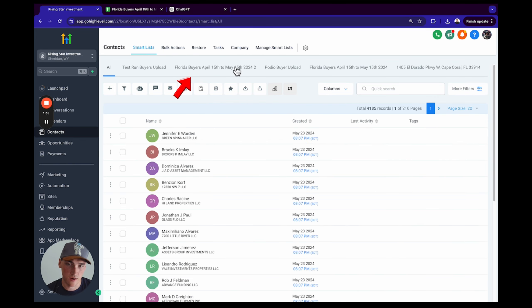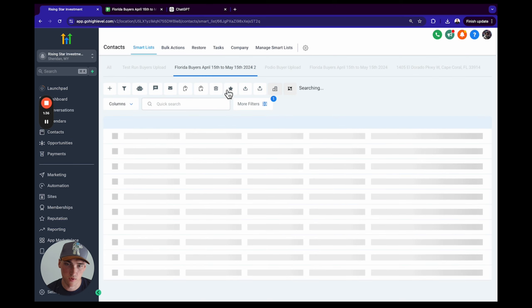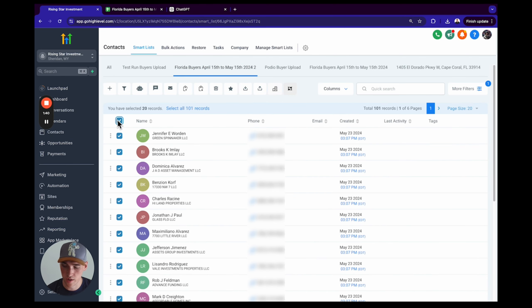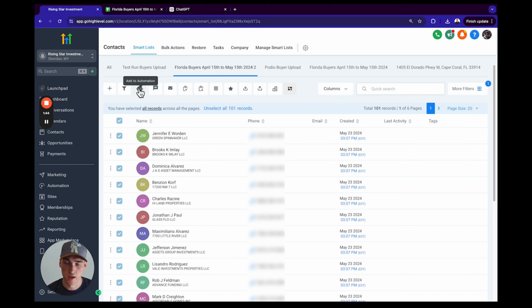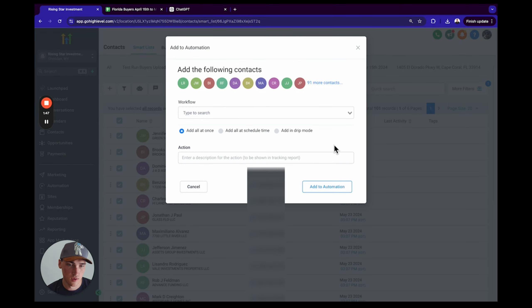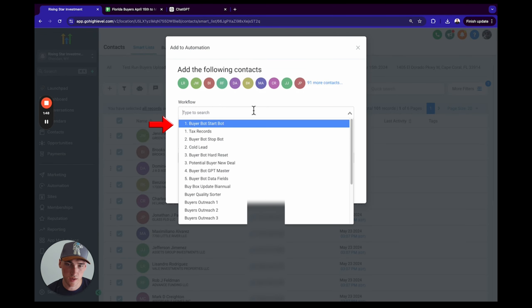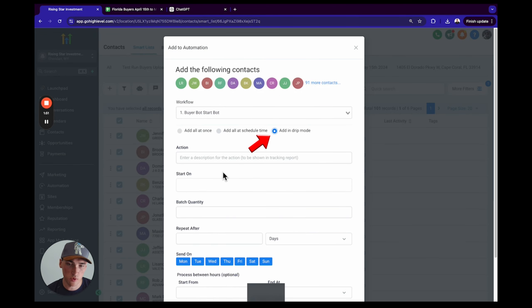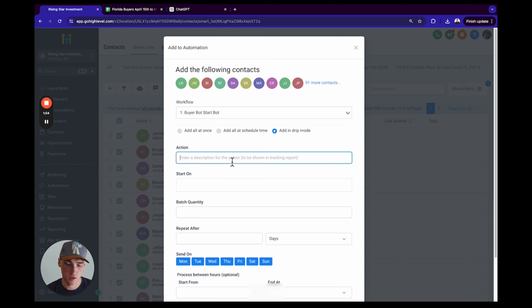All right, cool. So back over here to the Smart List section, and then we're going to click on our Smart List Florida Buyers. Awesome, now we have 101 records out of these buyers. Select 101 and we're going to click Add to Automation. Okay, proceed, and we're going to put them on our buyer bot.